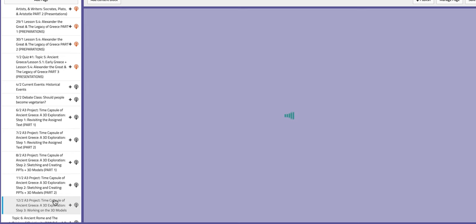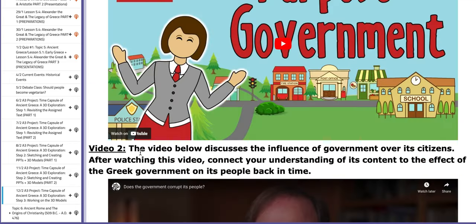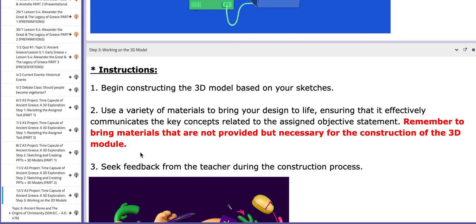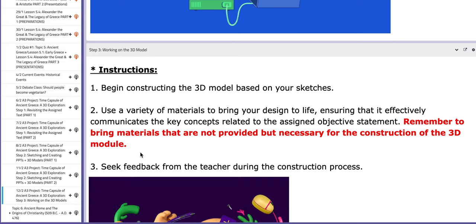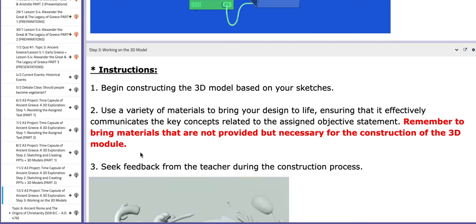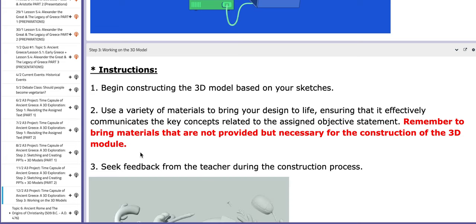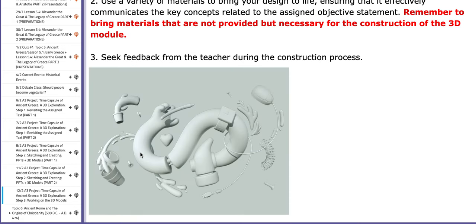On the next day of this week, you are going to also continue working on the project, but on a different step — step number three, working on the 3D model itself. You need to begin constructing the 3D model based on your sketches, and you need to use a variety of materials to bring your design to life. You should use tools from the school along with tools that you need to bring with you to build your 3D model.